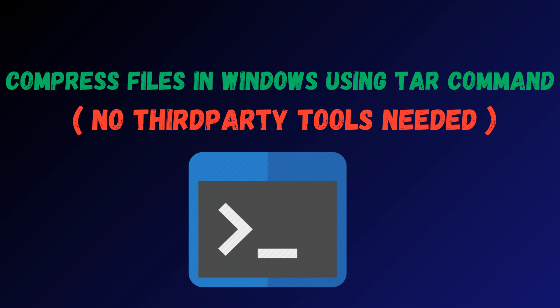In this tutorial, you'll learn how to easily compress files and folders in Windows using the built-in tar command, without the need for any third-party tools.